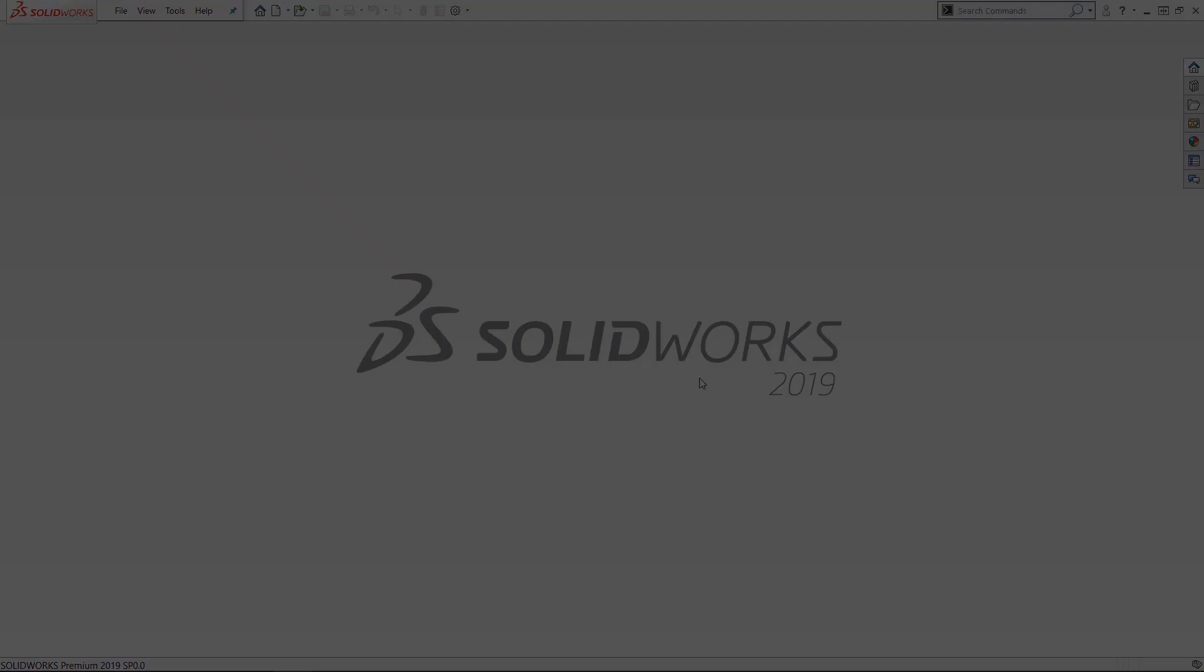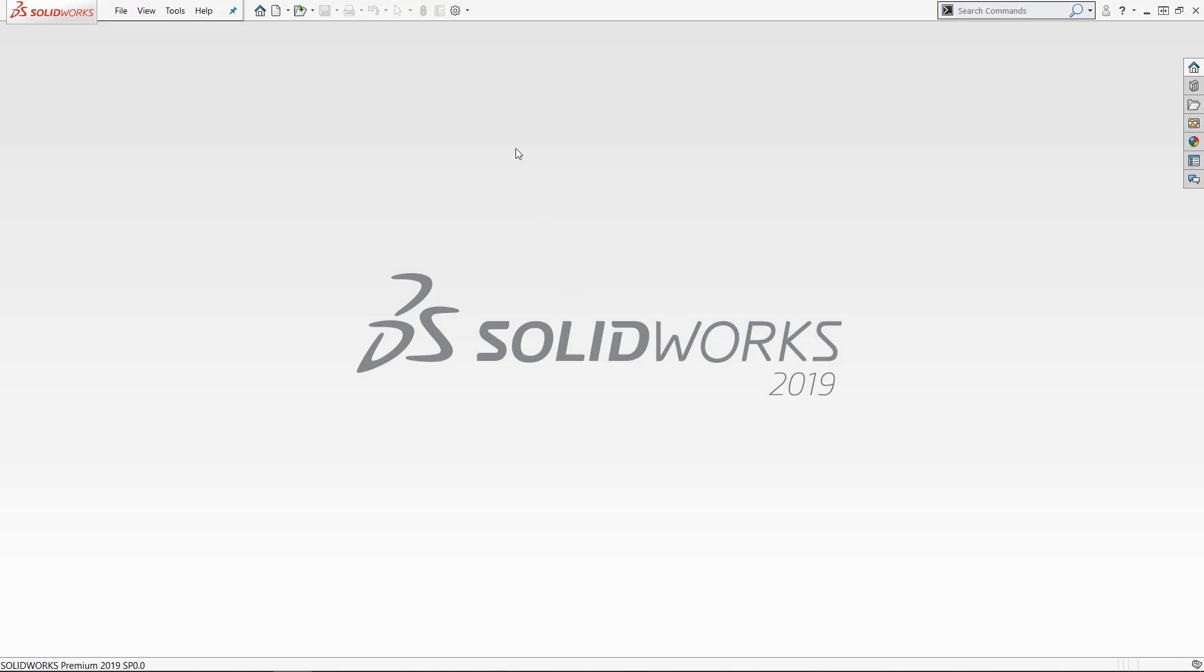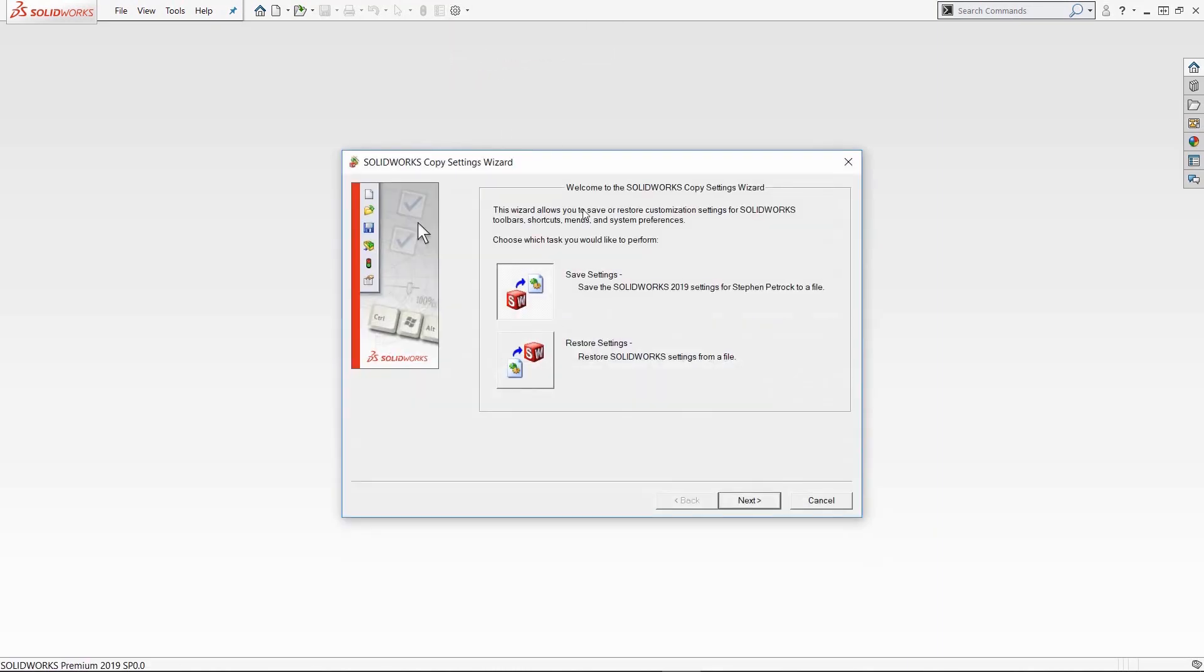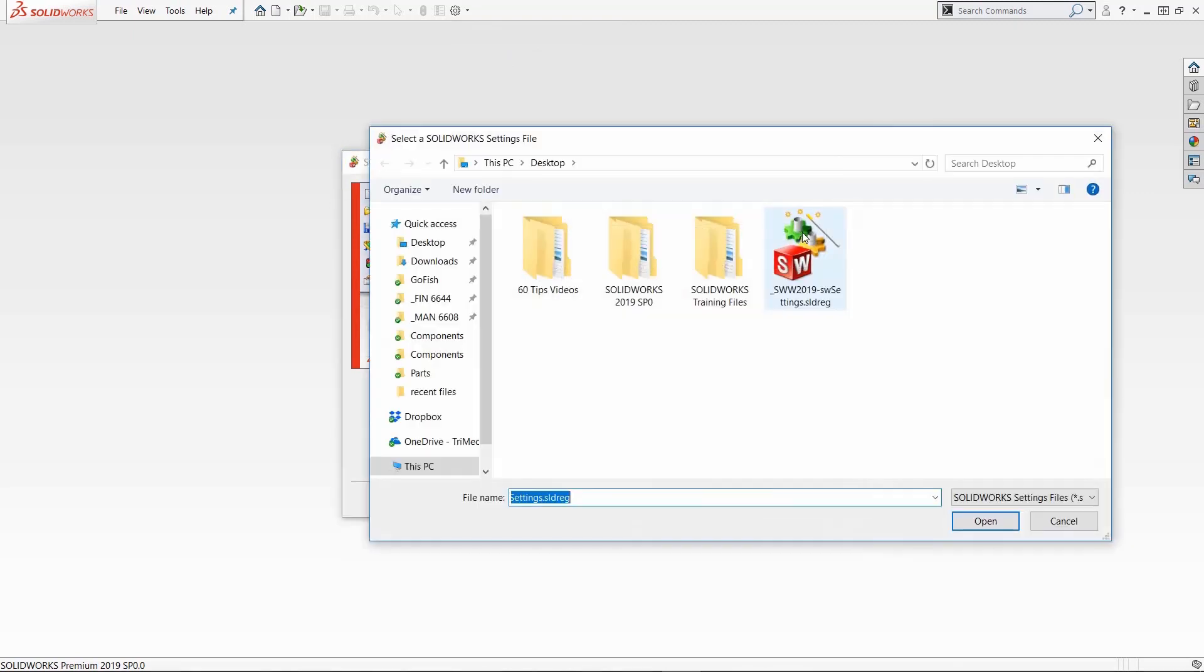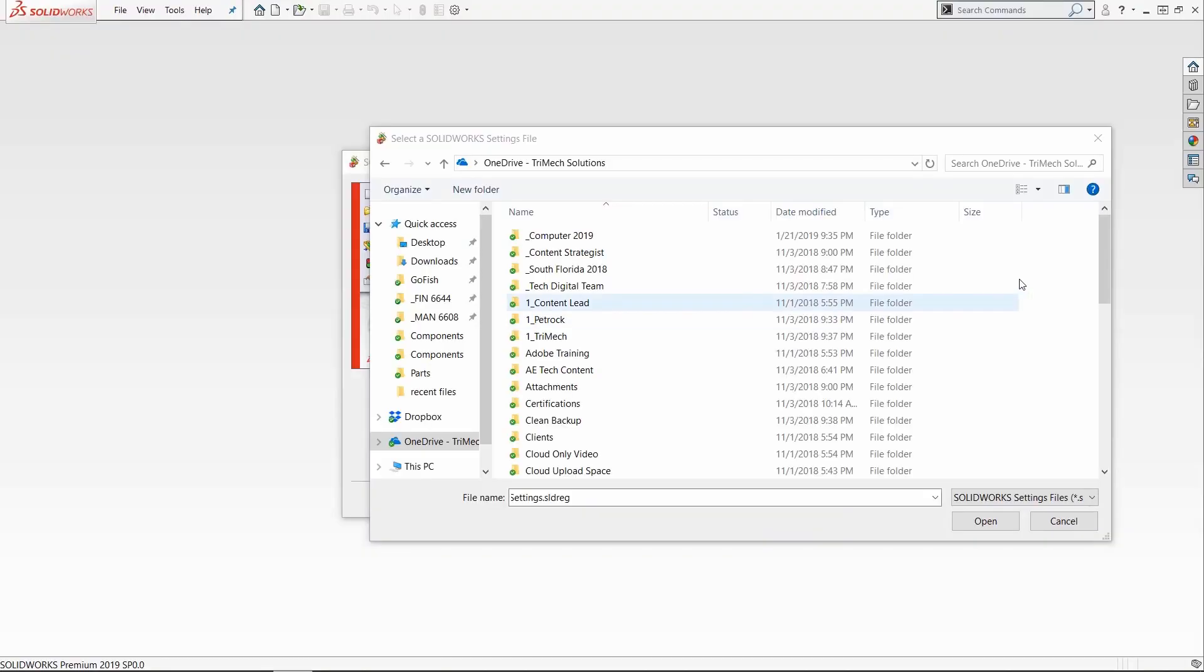To load your settings, you click the restore settings option from the gear icon. Again, find your file and it's that easy. All of your customizations and shortcuts will be reloaded by clicking next and then finish.